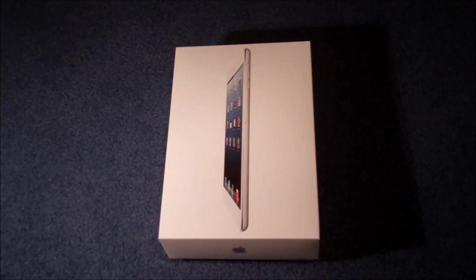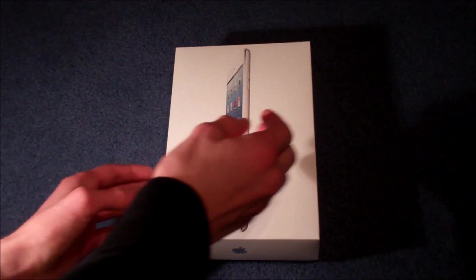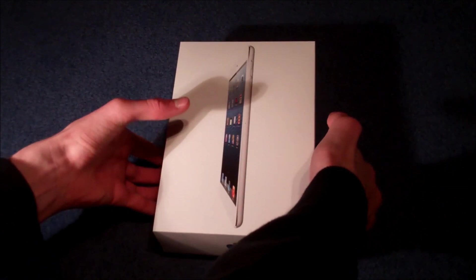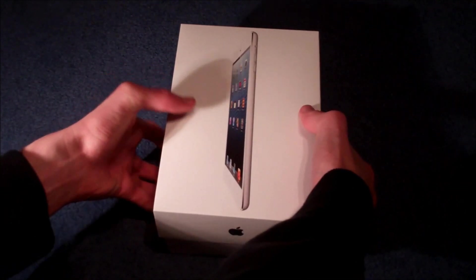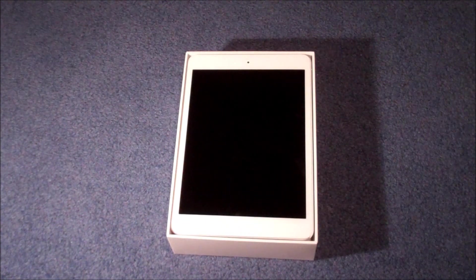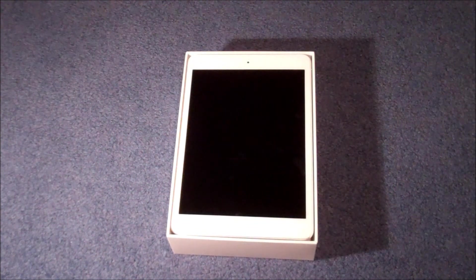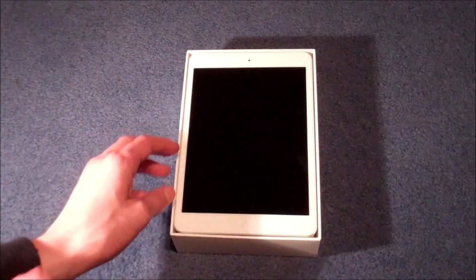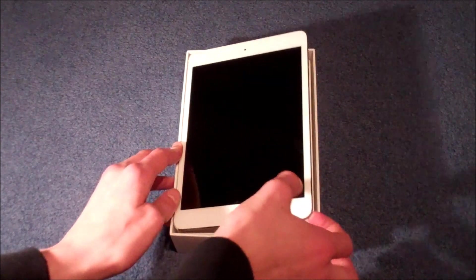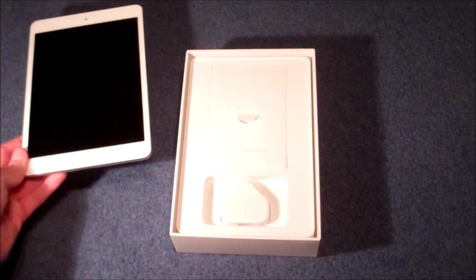Now taking a look at what's actually inside the box, we'll take the lid off in slow Apple fashion to reveal that beautiful iPad Mini screen. So we're just going to set that aside for a second while we look at what else we get inside the box.